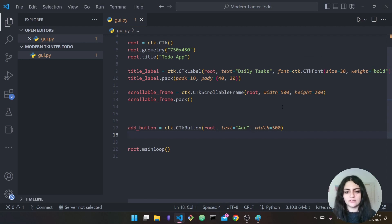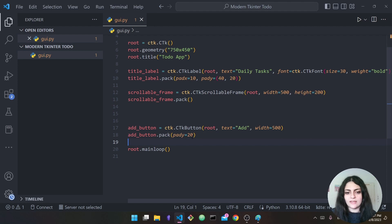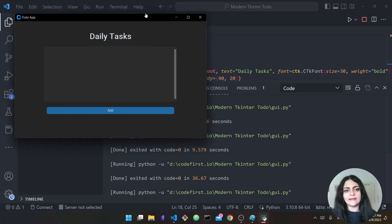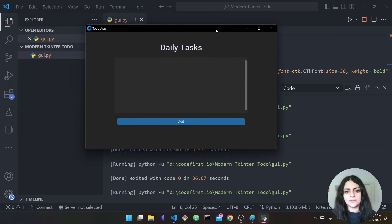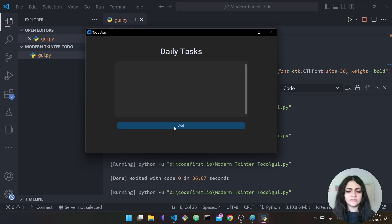Going back and running it — actually, before we run it we also have to pack it. This time I'm giving it a y-axis padding of 20 just to space things out a little. Now as you can see we have our basic interface: the label, the scrollable frame, and the button.